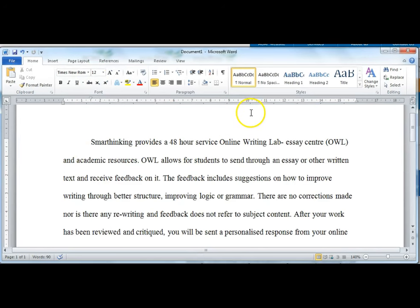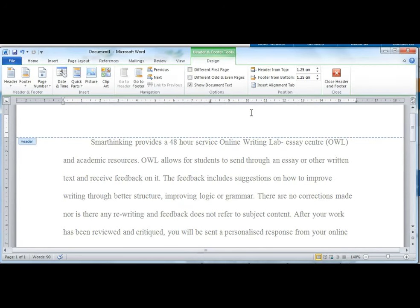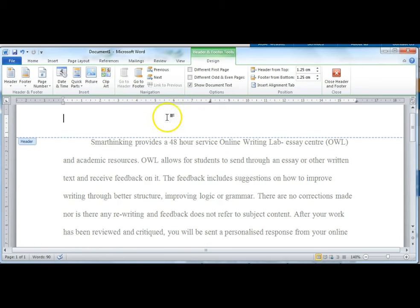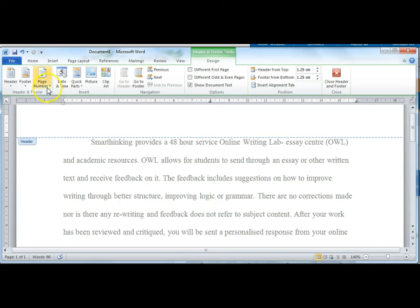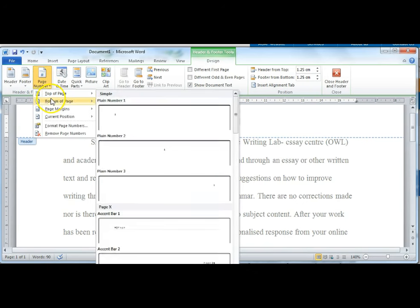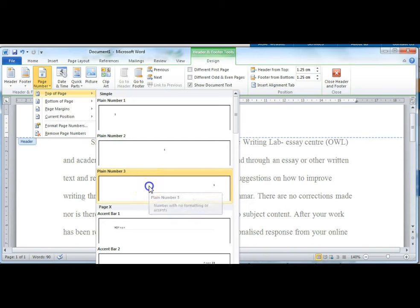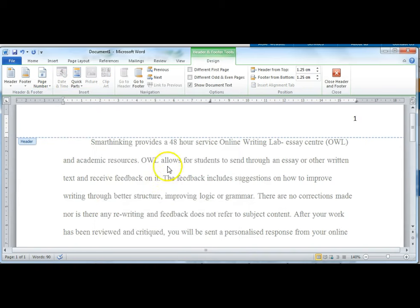Now we'll put in a header. To open the header space, double click on the area at the top of the page. You can see we're in a special area separate from the main page. The things you put in here will stay constant on each page of your document. First, put the page number. When you're in the header, you can see this header and footer tools menu. Click on page number, then top of page, then option 3, which places the number on the right hand side.